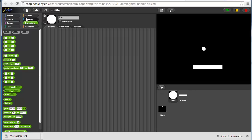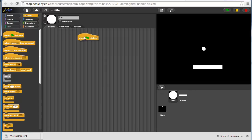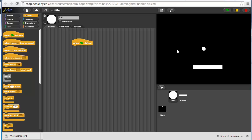For the ball, we probably want to do something a little more complicated. When the flag is clicked, it should probably show up somewhere up here to start.